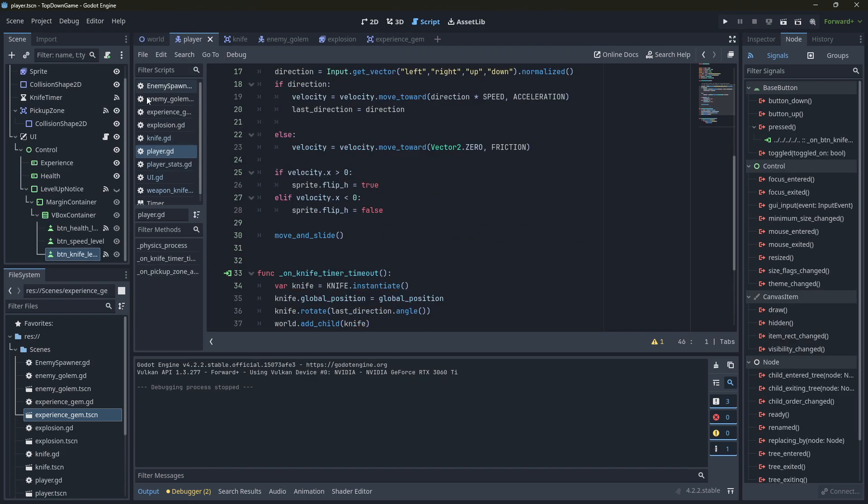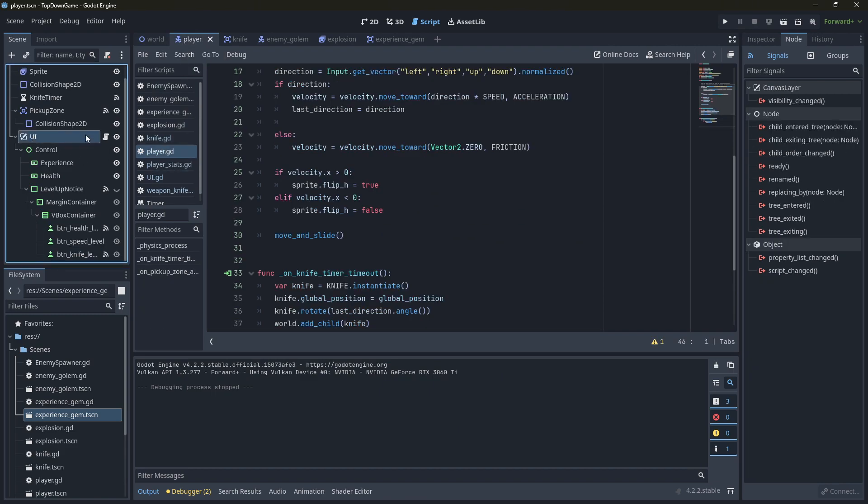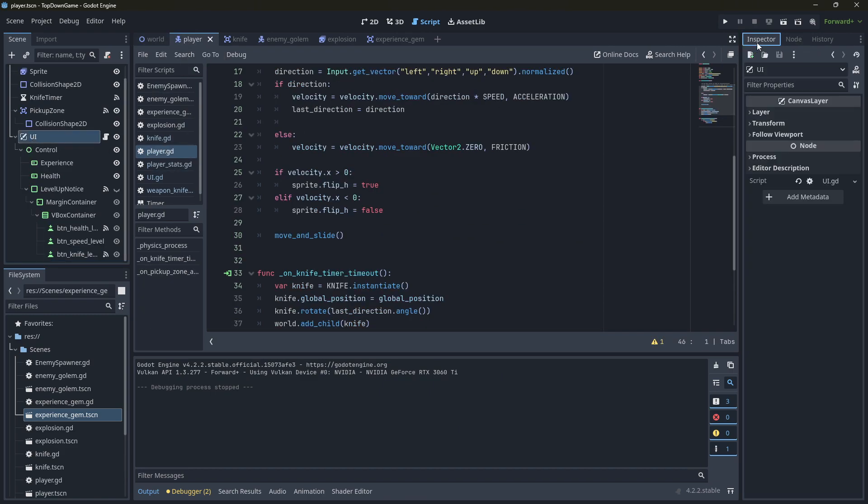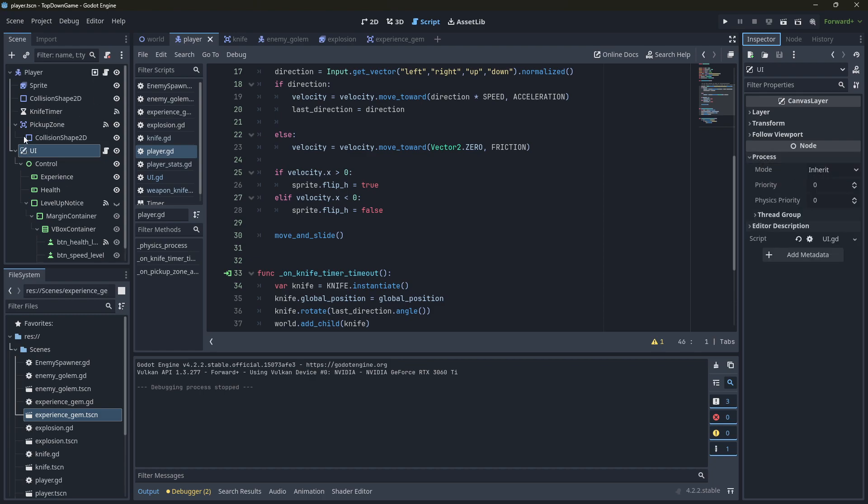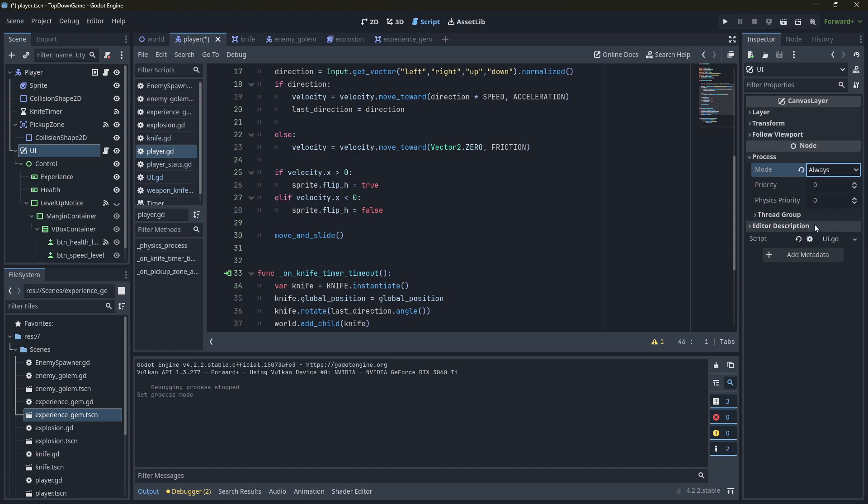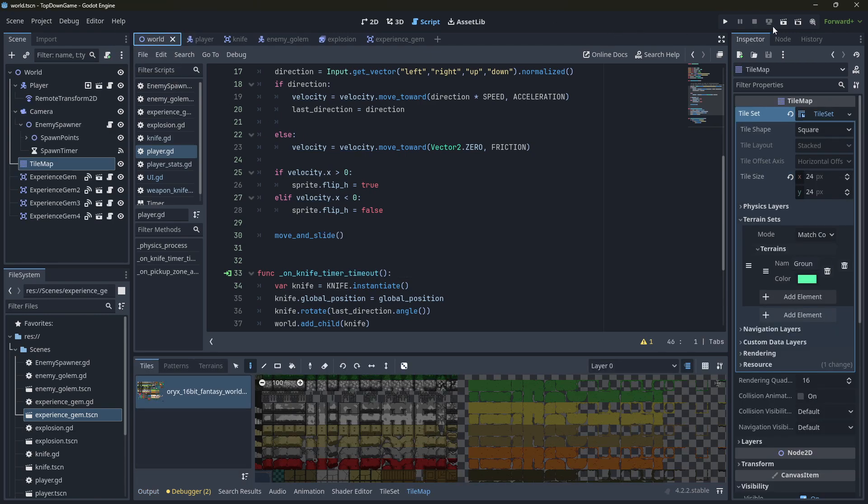So what we need to do is go into the UI here, go to inspector, go to process over here. Currently, it's set to inherit, which means that it inherits from the player and so on. And the default is pausable. We're going to say always. So this is going to always process even when the process is paused. I'll save that.